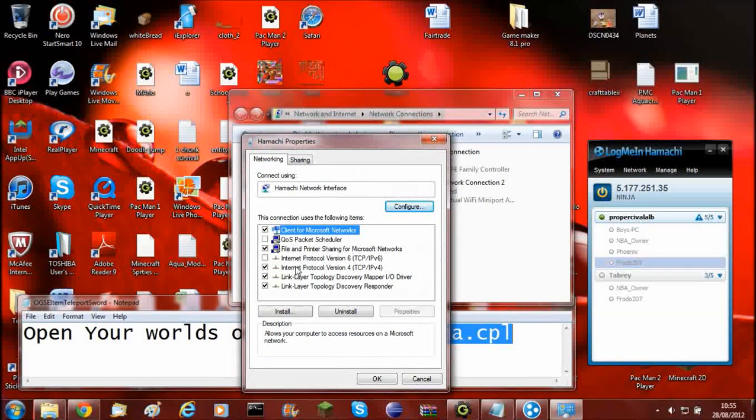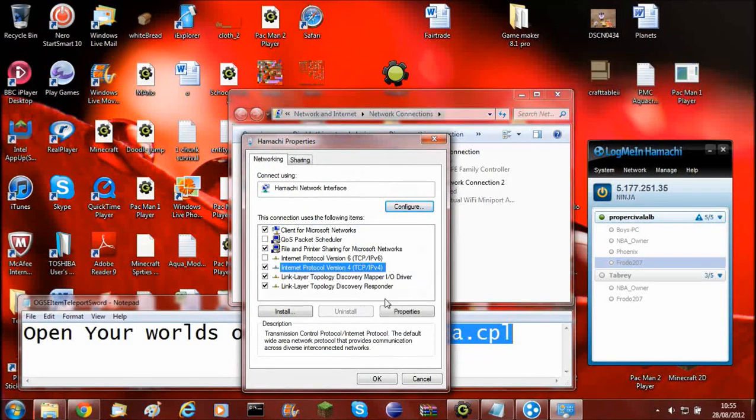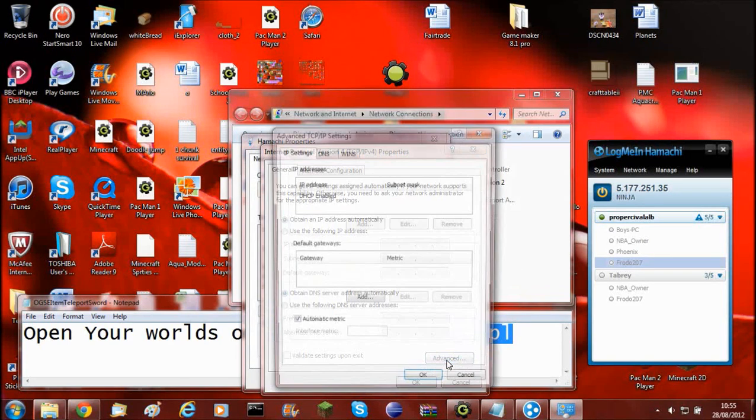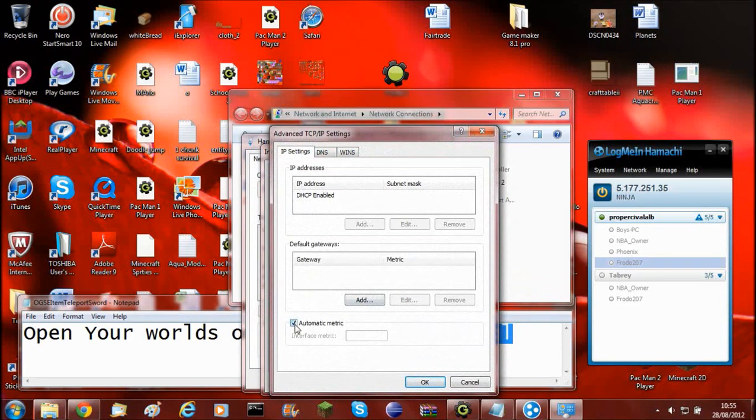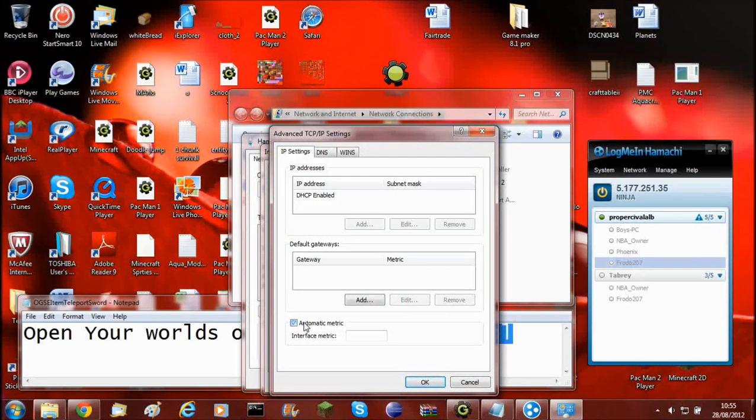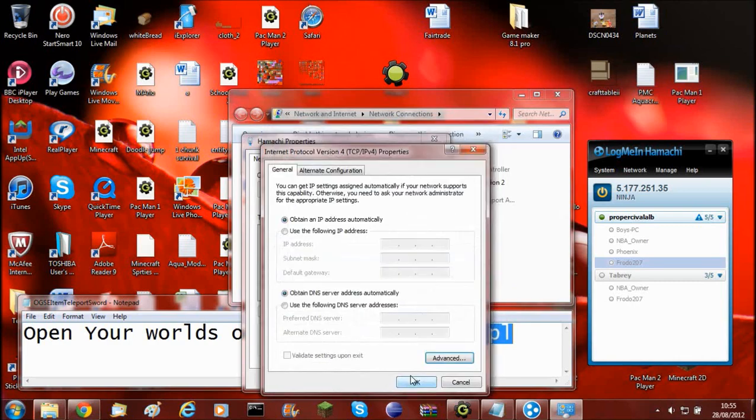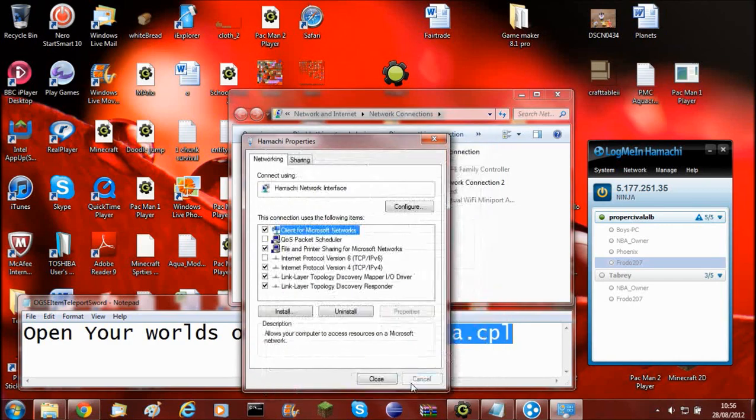Then you'll need to go into the Internet Protocol version 4. Then click properties again. Then click advanced. And then you need to uncheck the automatic metric.